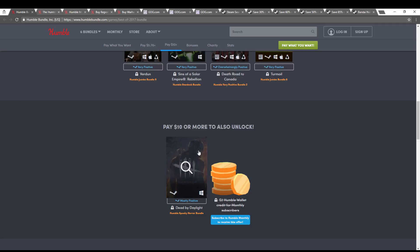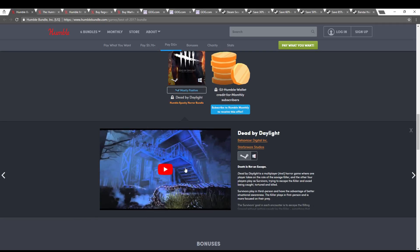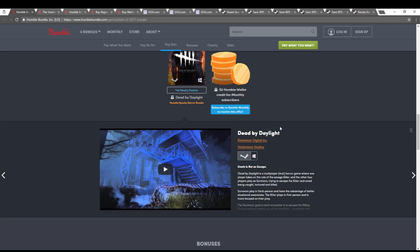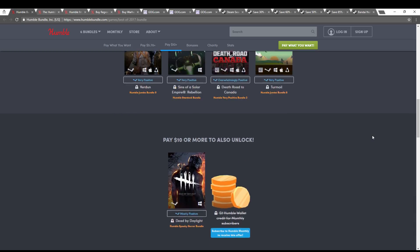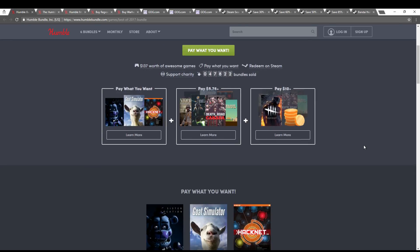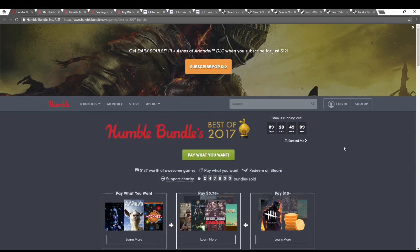And then for ten dollars or more you get Dead by Daylight which is a multiplayer game only where there's four survivors or people trying to escape and one kind of serial killer murder type thing and you're reenacting a horror movie essentially. So that is the best of 2017 bundle.